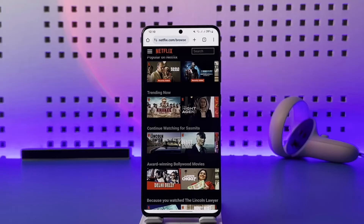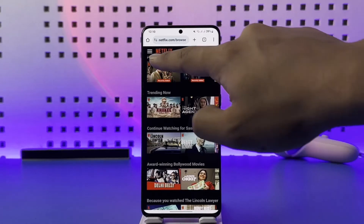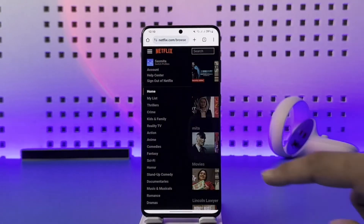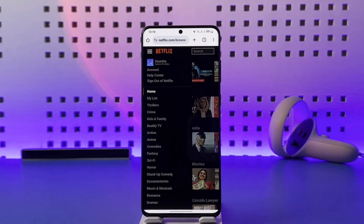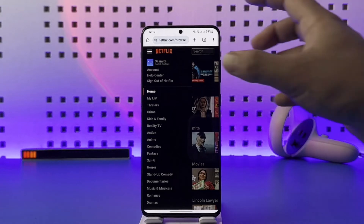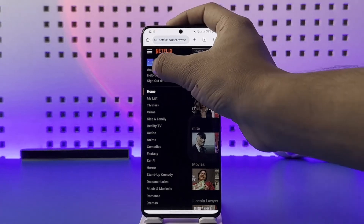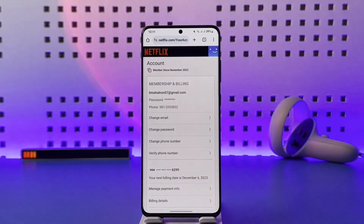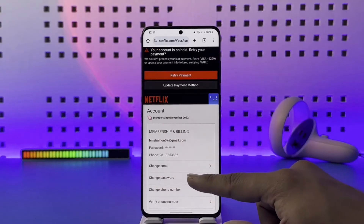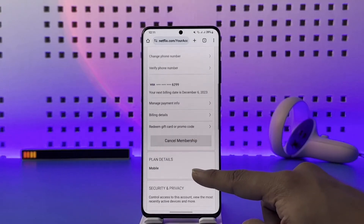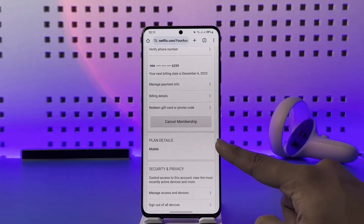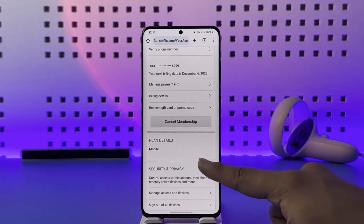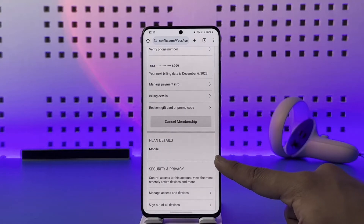Once you're on netflix.com, tap the three lines option located at the top left-hand side of the screen. Make sure that you're signed in, then tap on the Account option. Once you tap the Account option, scroll down and you'll find the option called Plan Details.